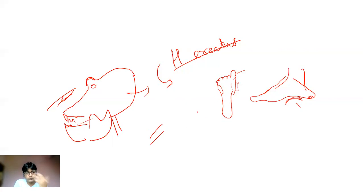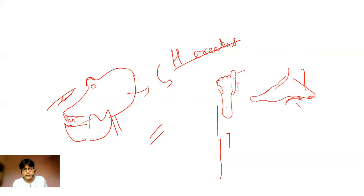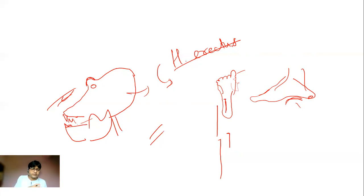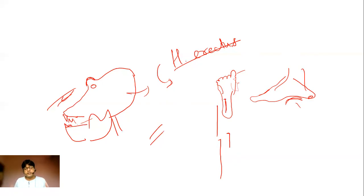Mosaic evolution also doesn't mean one feature completely finishes developing before another begins. These features may overlap, start and stop, go faster and then slower, driven by environmental pressures. If survival puts more stress on the brain, the brain develops faster; if locomotion is what's needed, bipedalism accelerates. Different parts develop at different paces according to the environment — that is the essence of mosaic evolution.